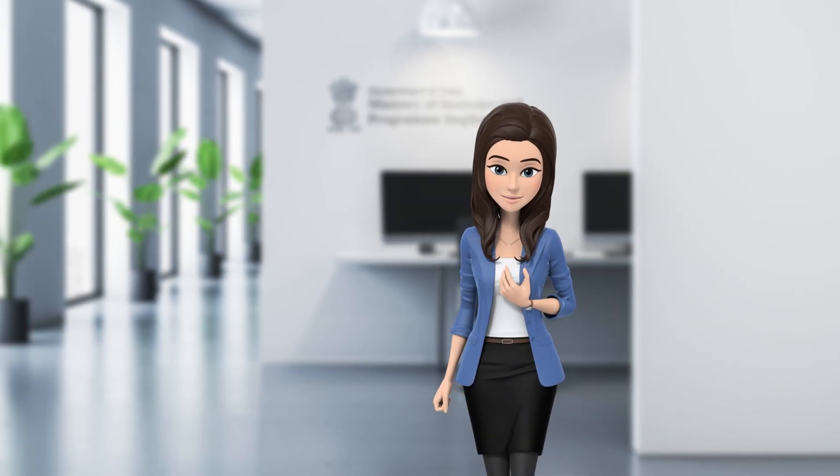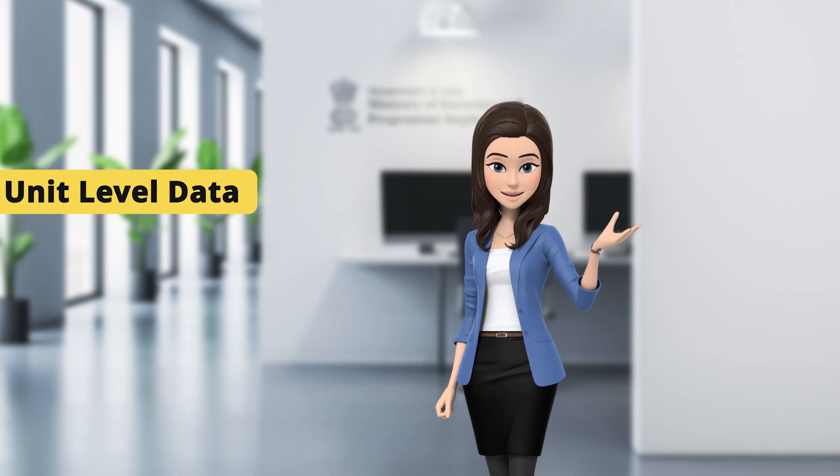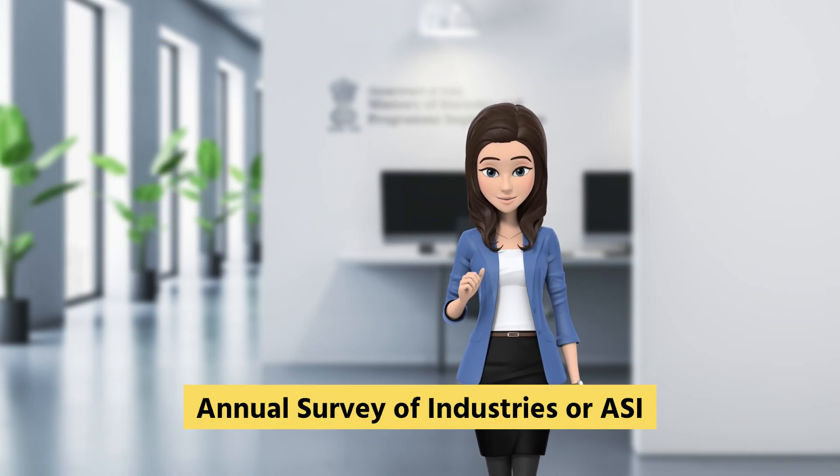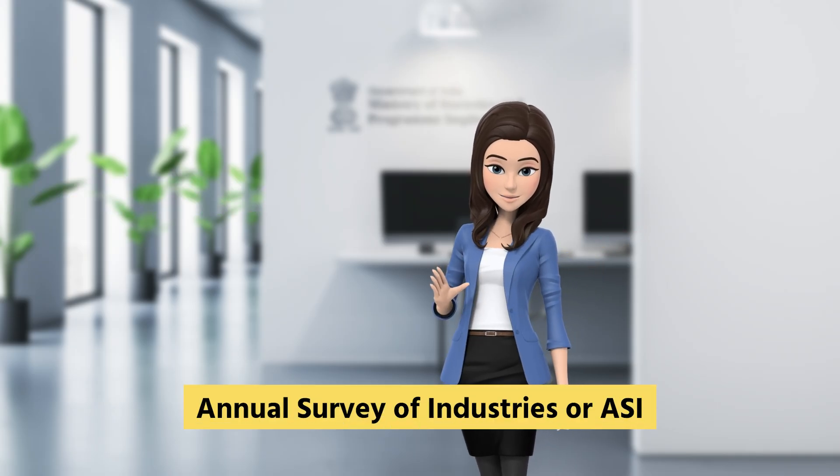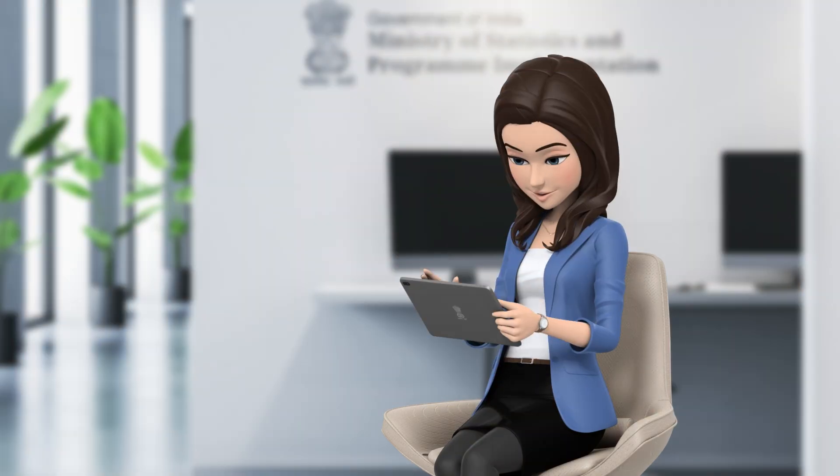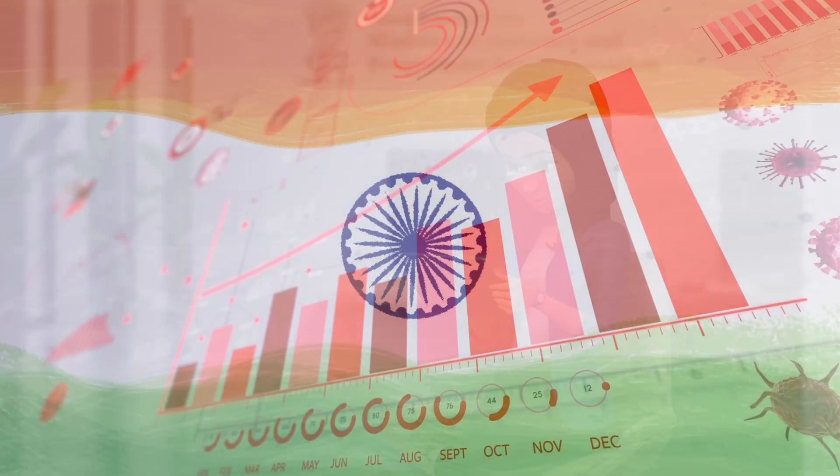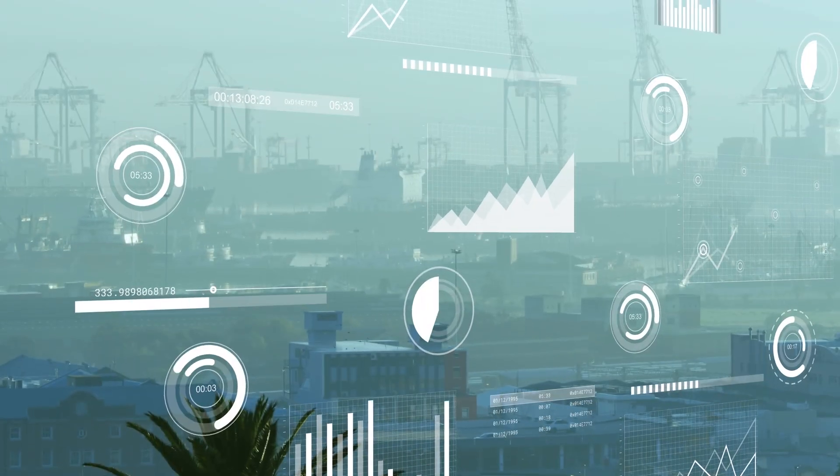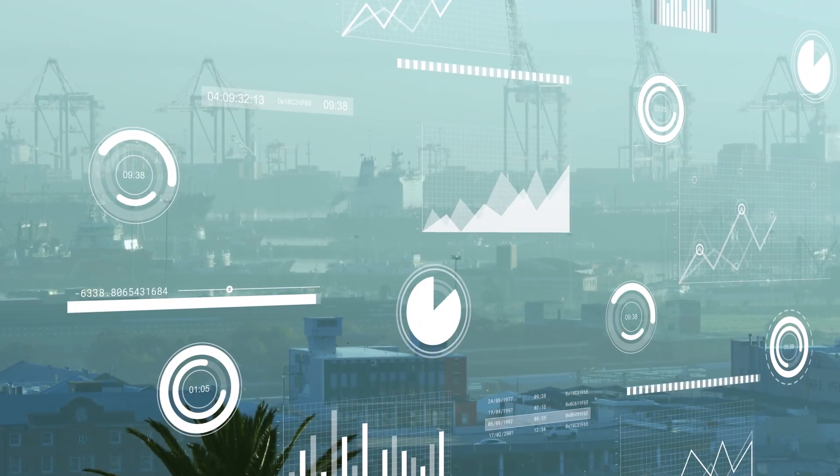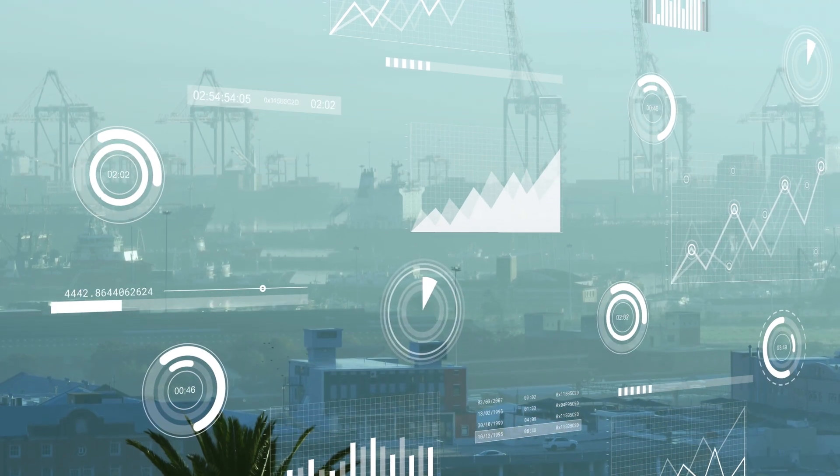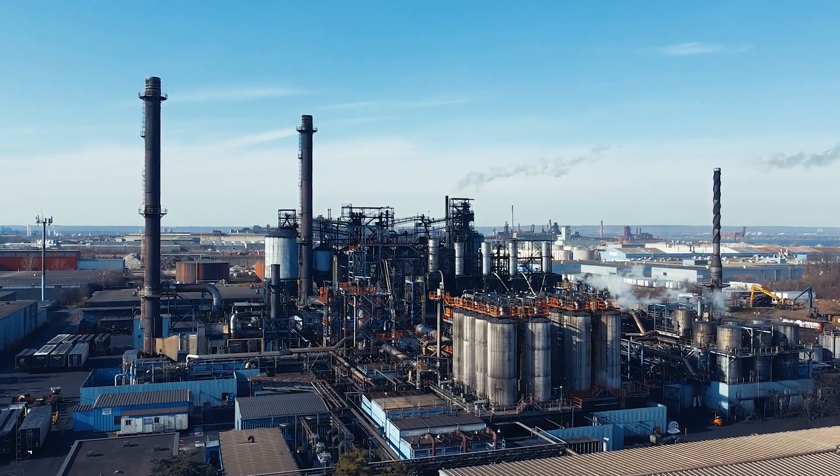Welcome to this audio visual guide on handling unit level data of the Annual Survey of Industries, or ASI. The industrial sector is a cornerstone of the Indian economy, so the compilation of robust industrial statistics is of paramount importance.